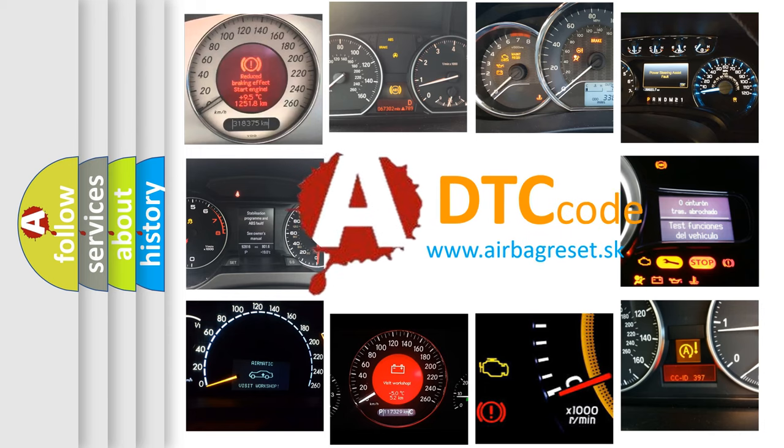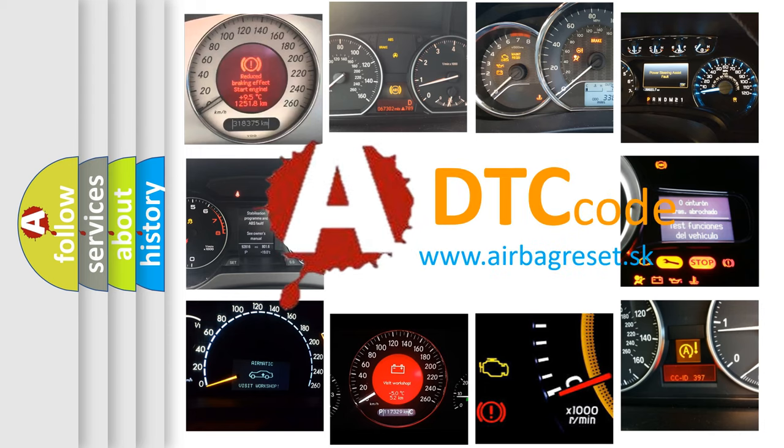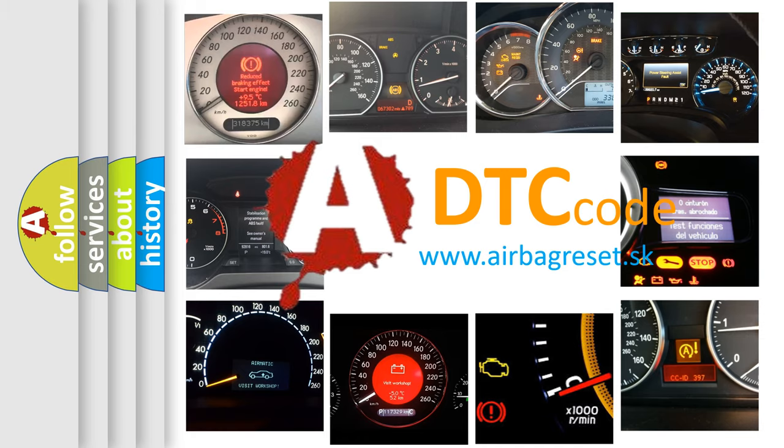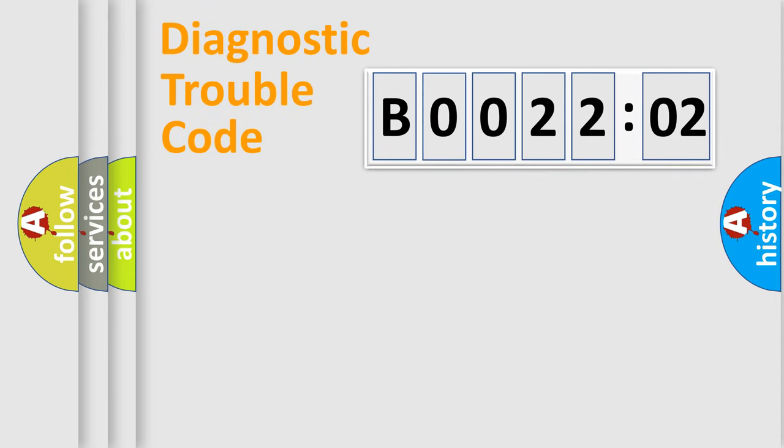What does B002202 mean, or how to correct this fault? Today we will find answers to these questions together. Let's do this.